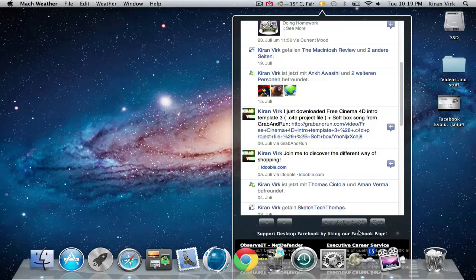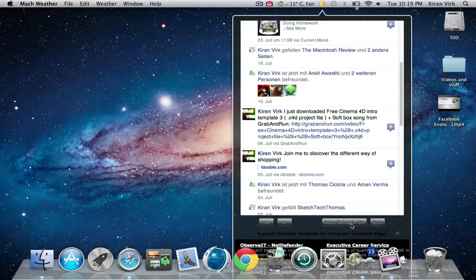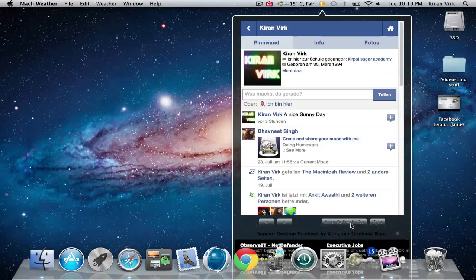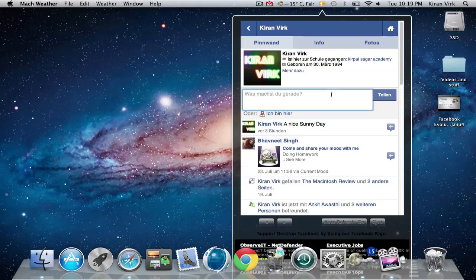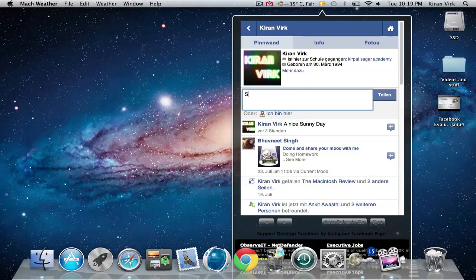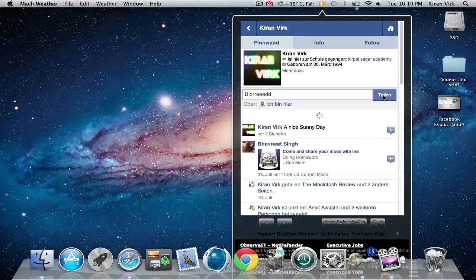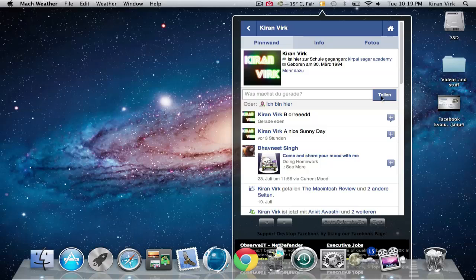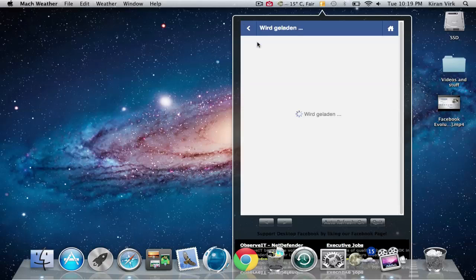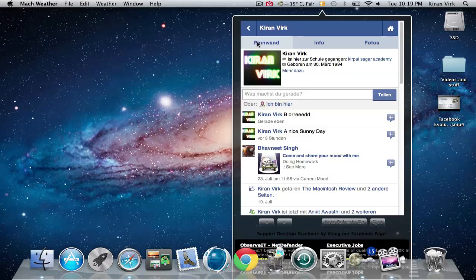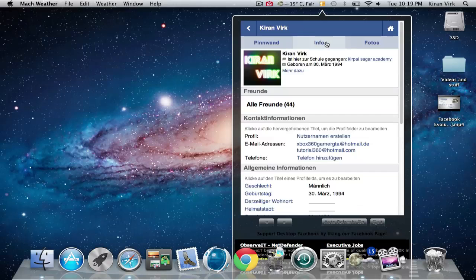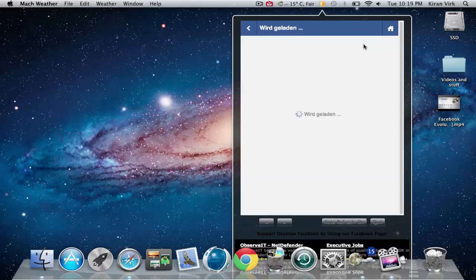You can also turn it off just by clicking it. Very simple. Just write anything - let's say 'bored' - and just click on share and it shares it very easily. You also have all the options as you have on normal Facebook.